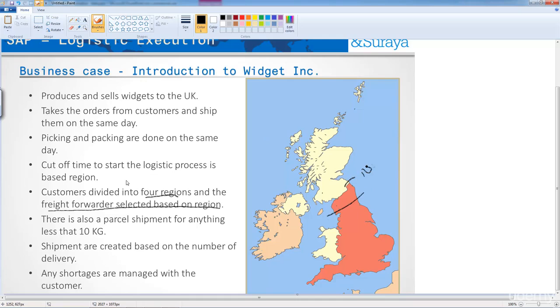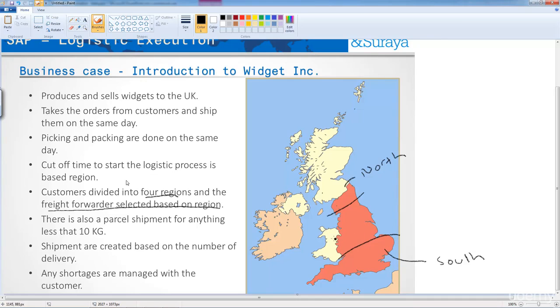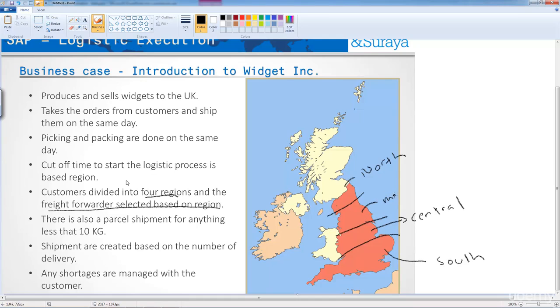So, we have the region of north, we have the region of south, we have central, and we have one more region called Midlands. It's actually the Midlands of the UK, that's why it's called Midlands.